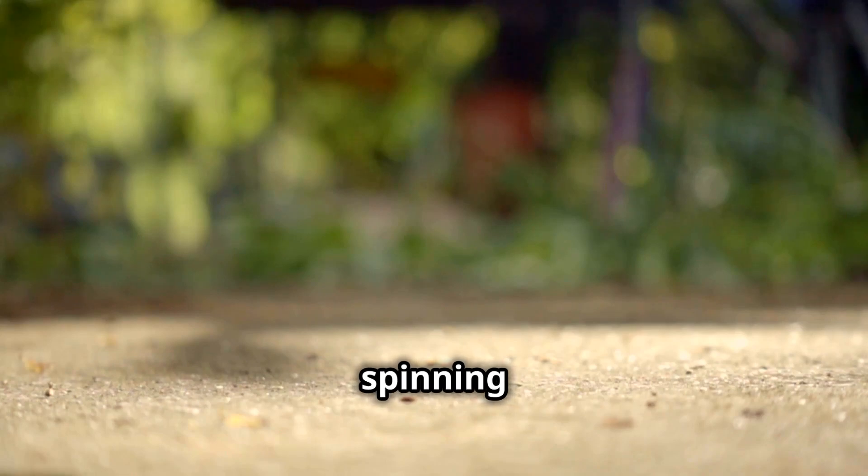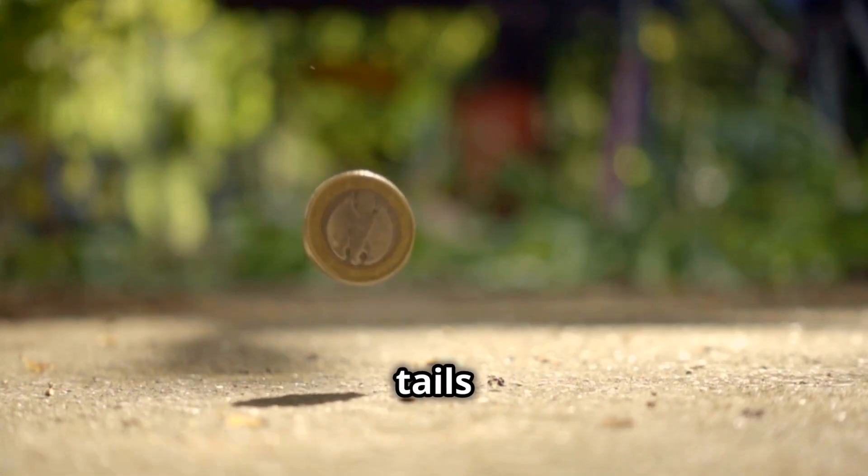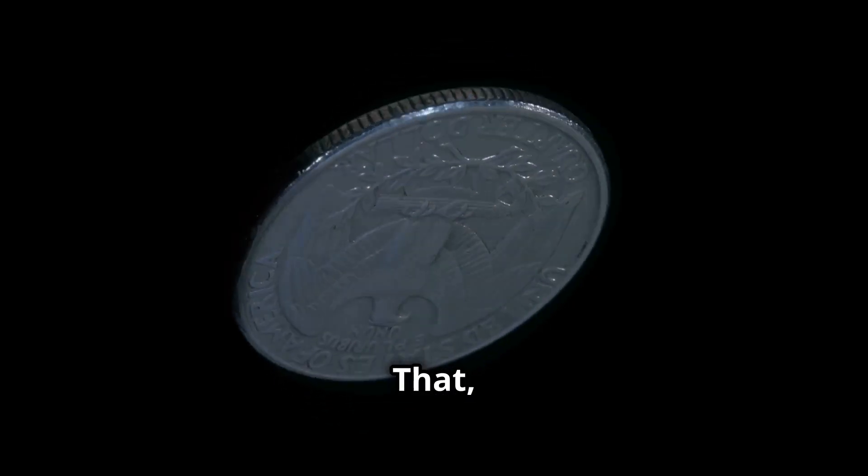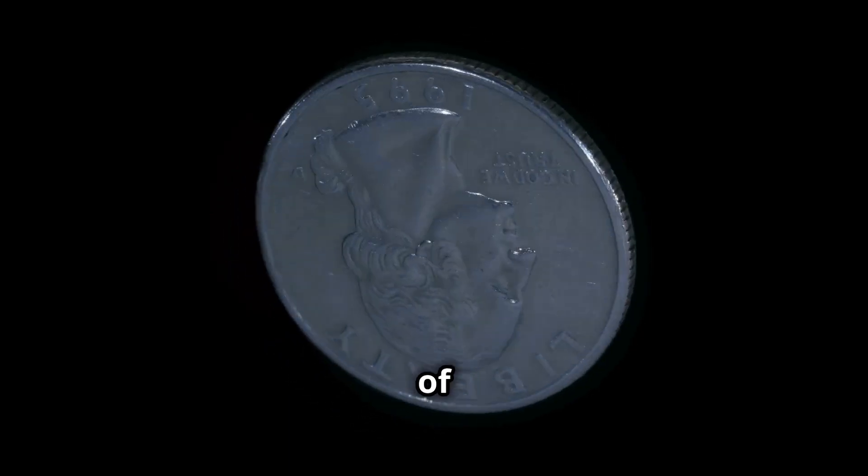Imagine a coin spinning in the air, neither heads nor tails until it lands. That, in essence, is the essence of superposition.